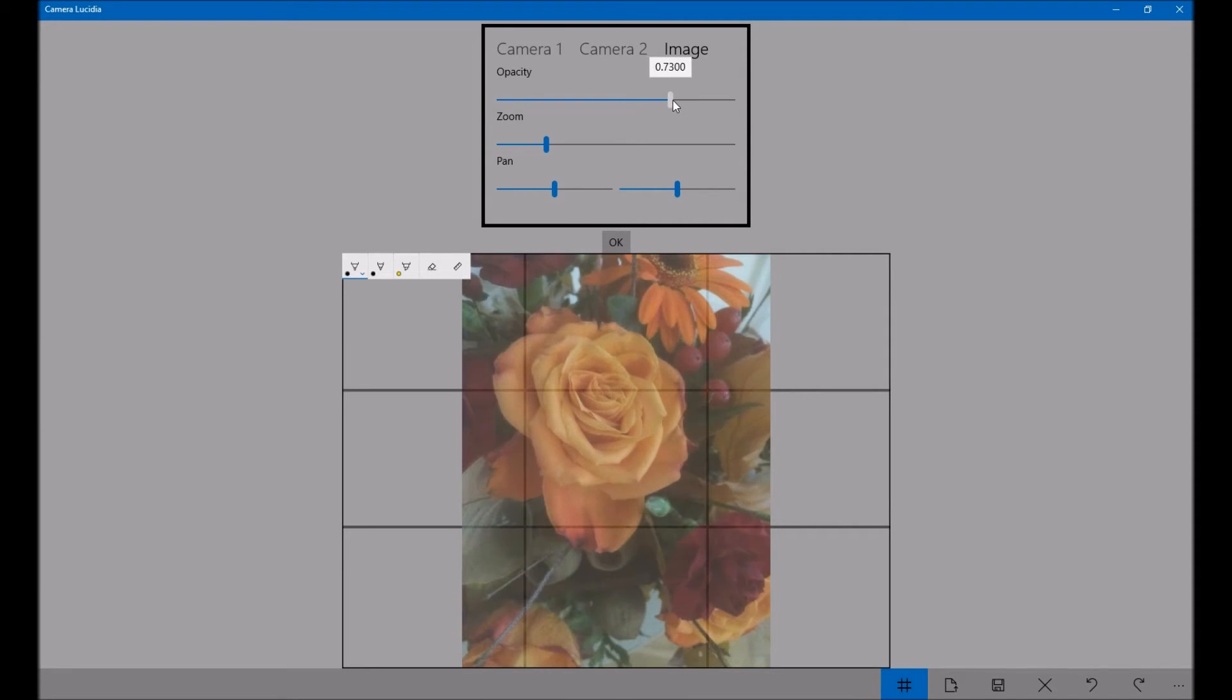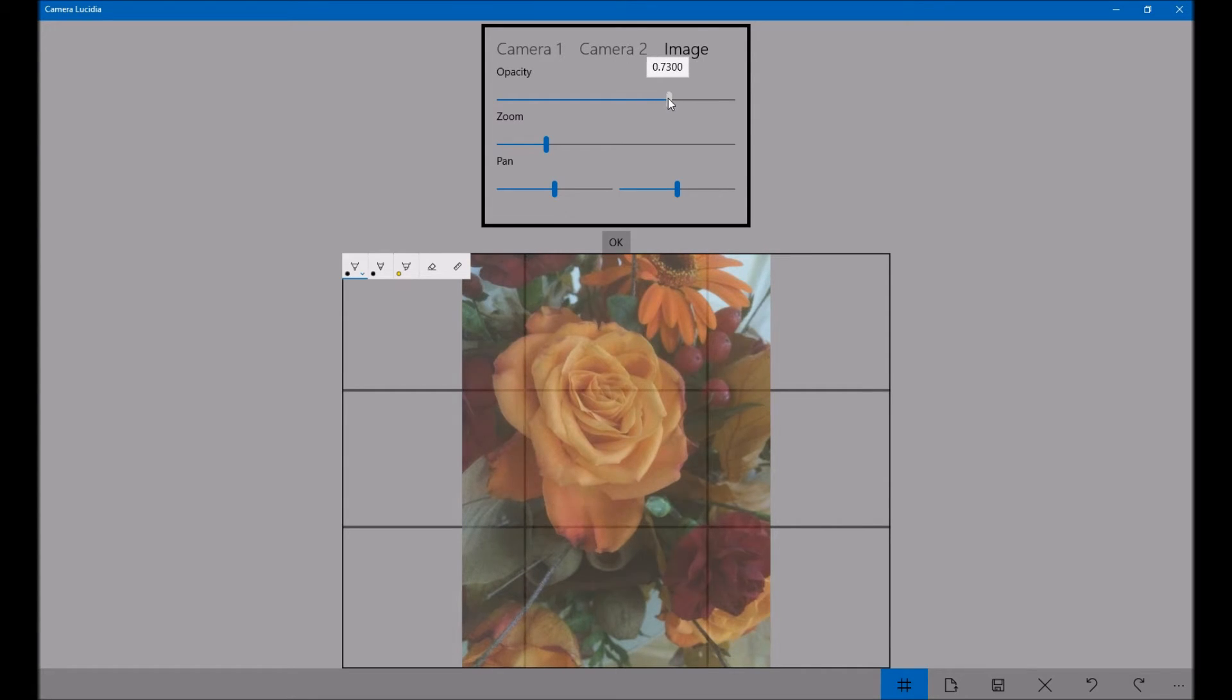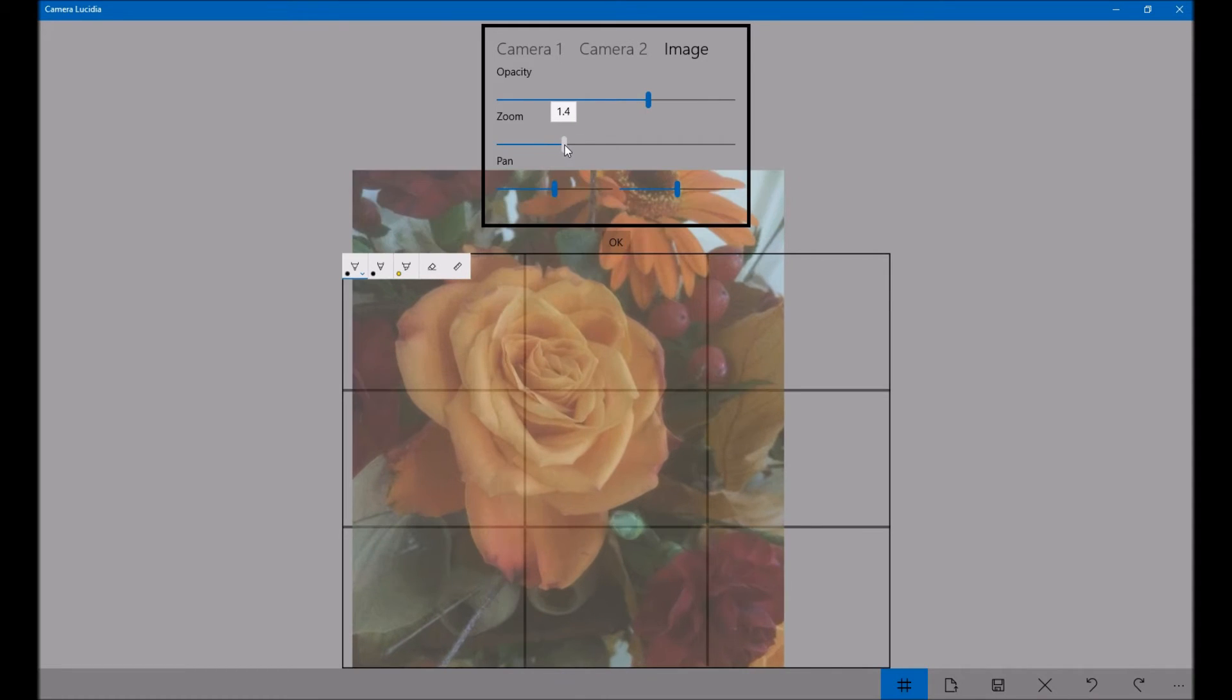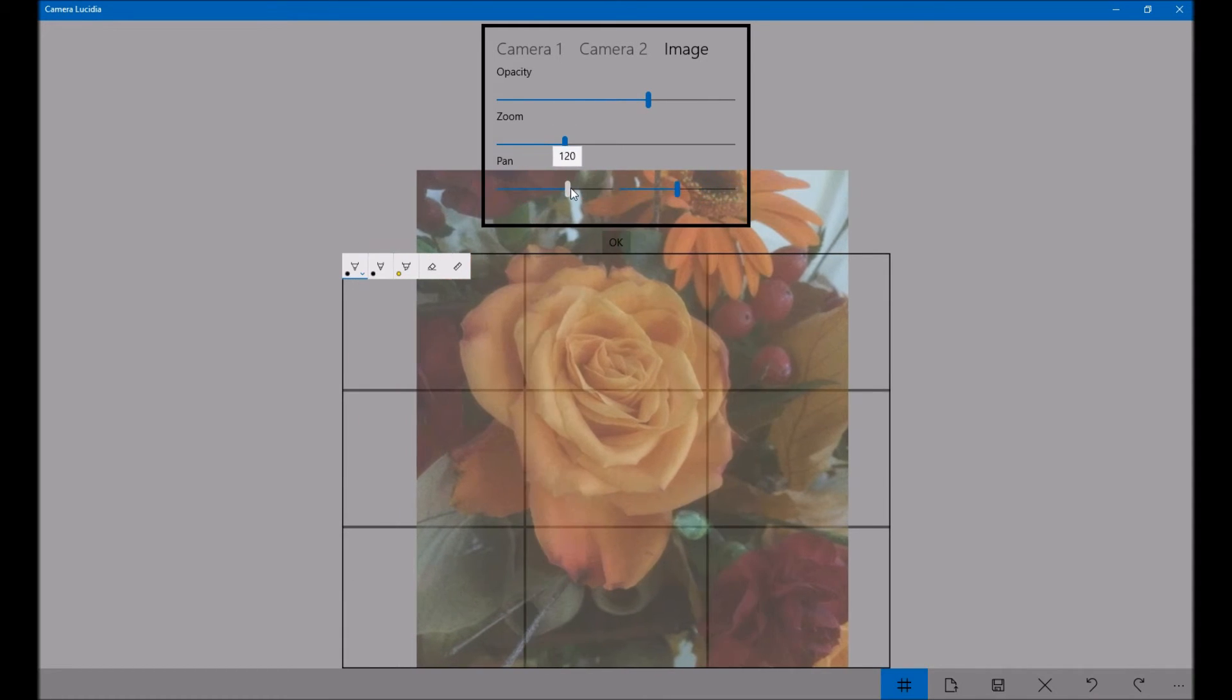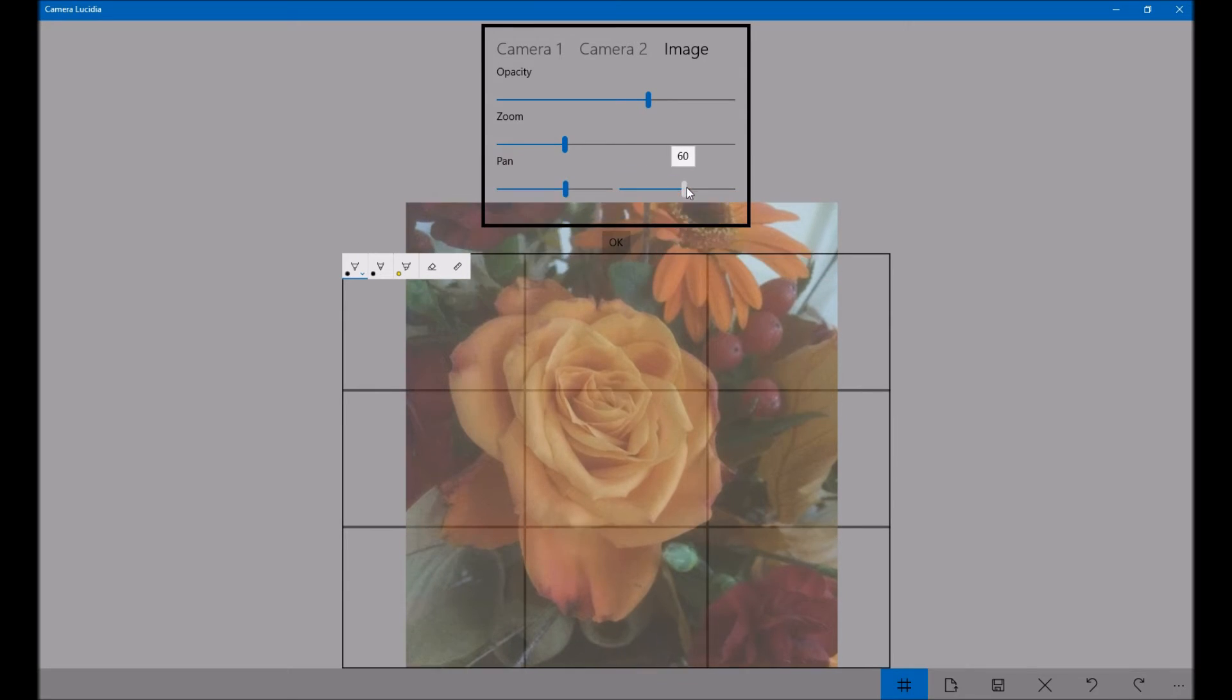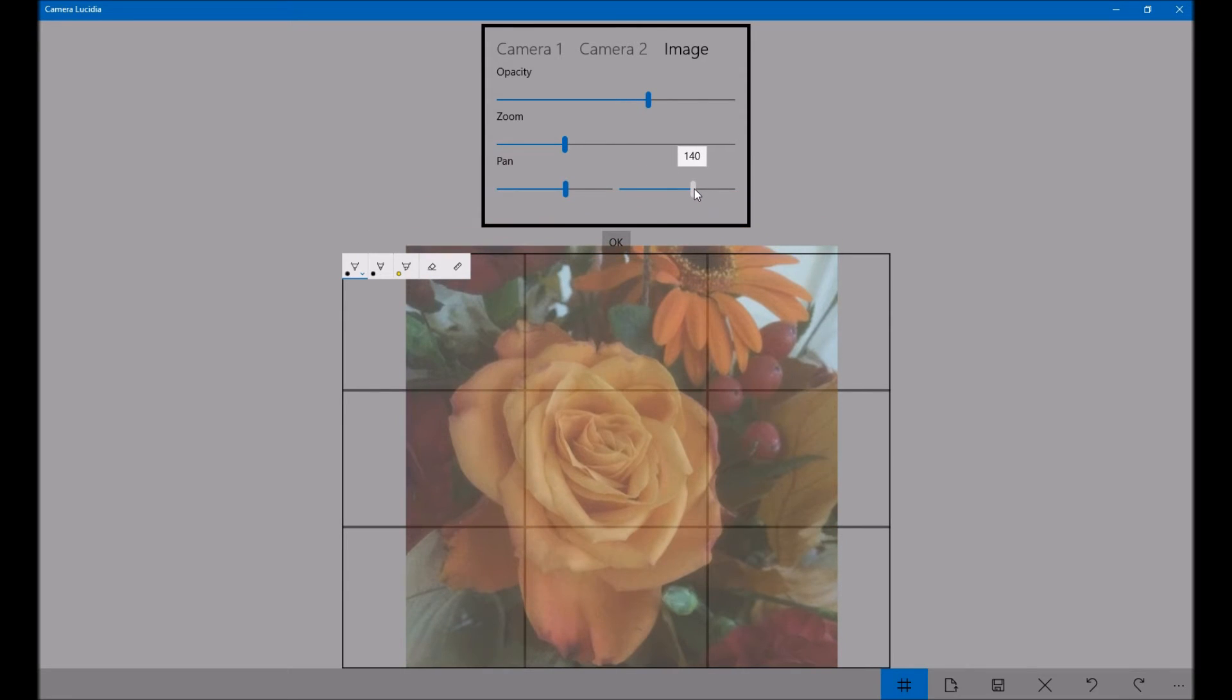I can change the opacity, so it makes it darker. If I make it too dark, the black lines that you draw in won't show up. So around about there should be okay. I'm going to zoom in a little bit. And then I can move it around the screen with these two pan buttons. So that's about where I want it, so click okay.